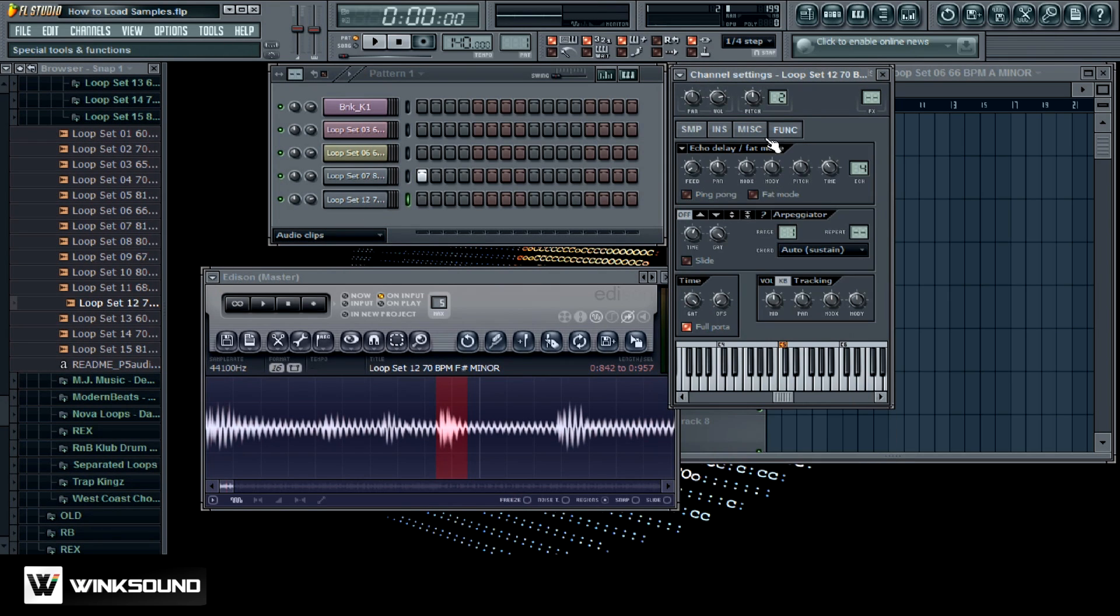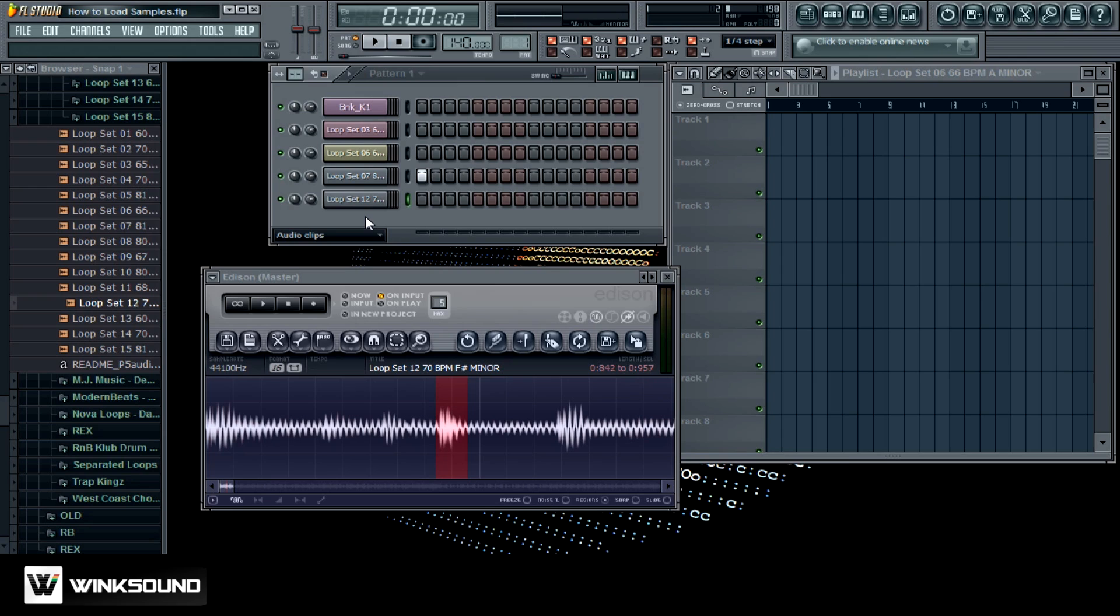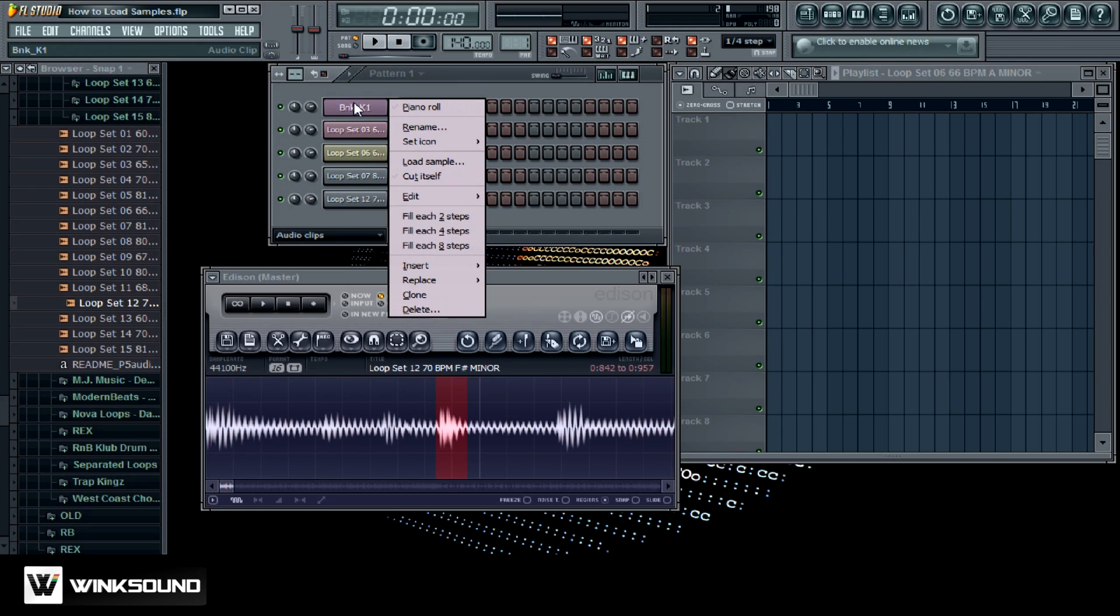If you just want to add some effects to it, you can go to your function panel and add delay, reverb, all kinds of stuff. And last but not least, the other way you can drag in a sample is if you right click on one of these channels, you can go ahead and load samples in that way as well.